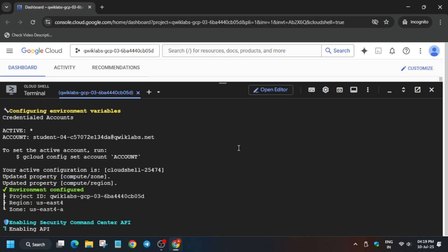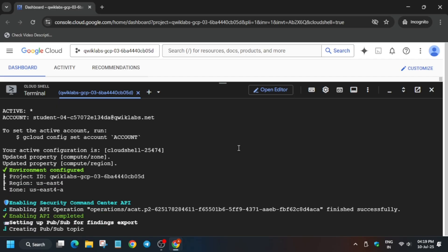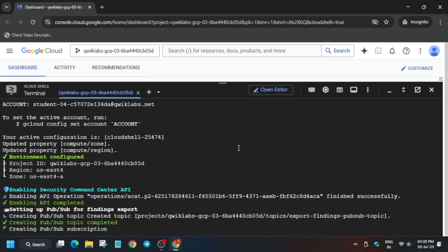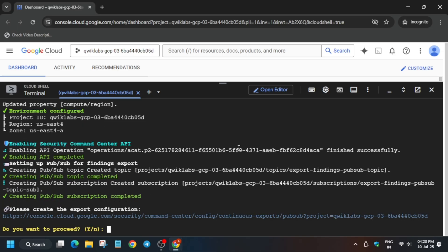You have to click on this URL. Basically, we have to configure it, so just click on it.